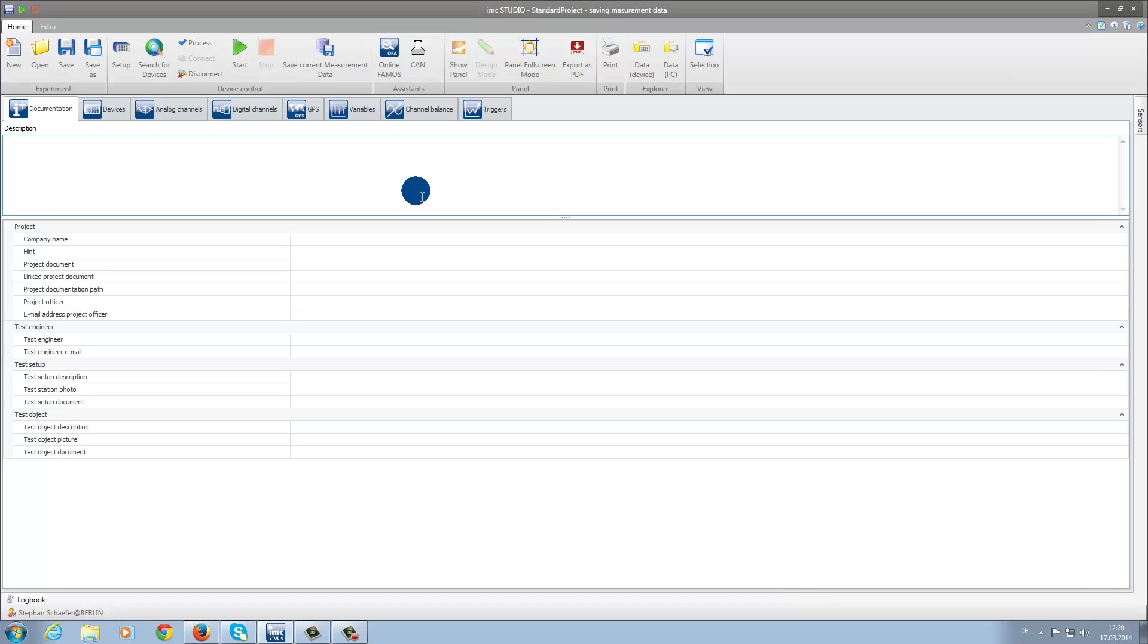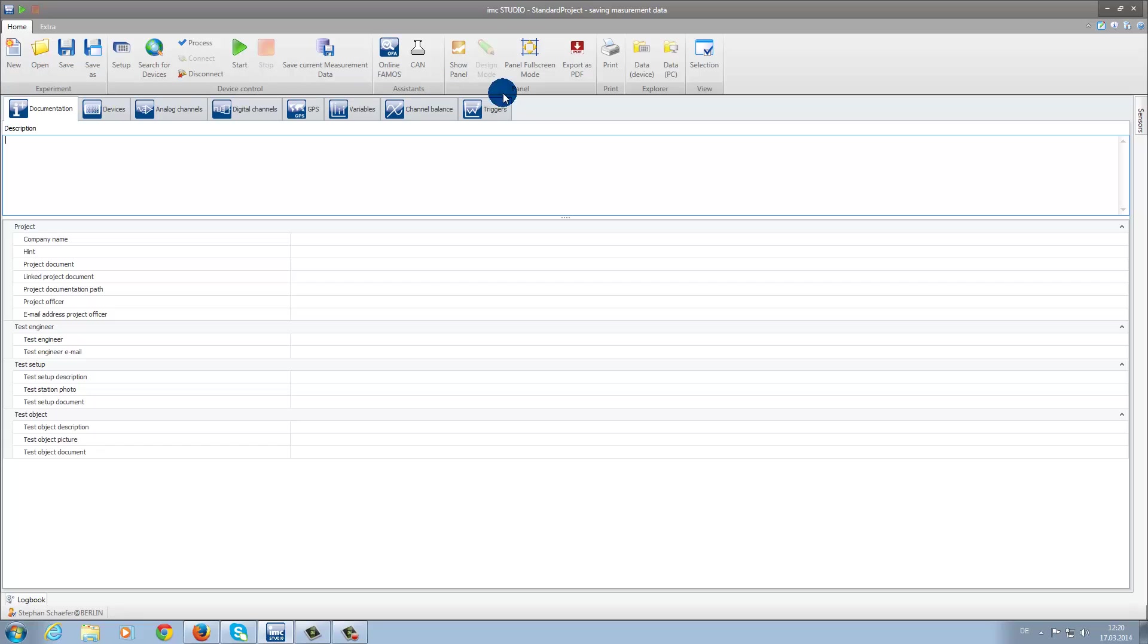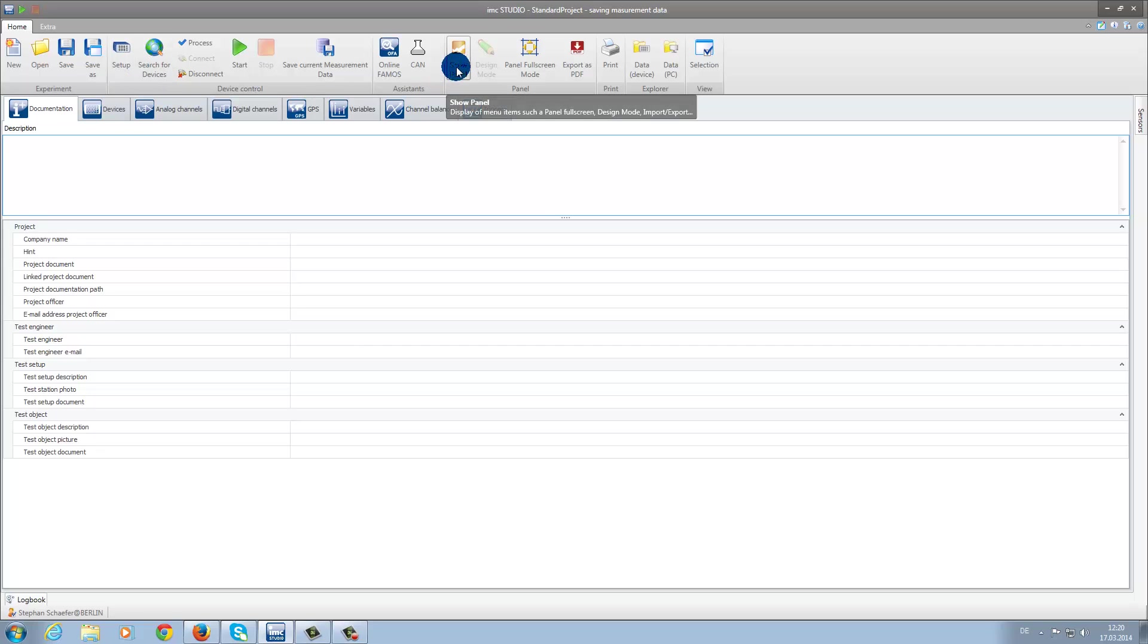Starting on the Setup plugin, here you can see that in the upper ribbon controls, the important functions of the program are quite simple to find. For example, you can find the Setup button or the Show Panel button, where you can easily navigate back and forth between these frequently used plugins.